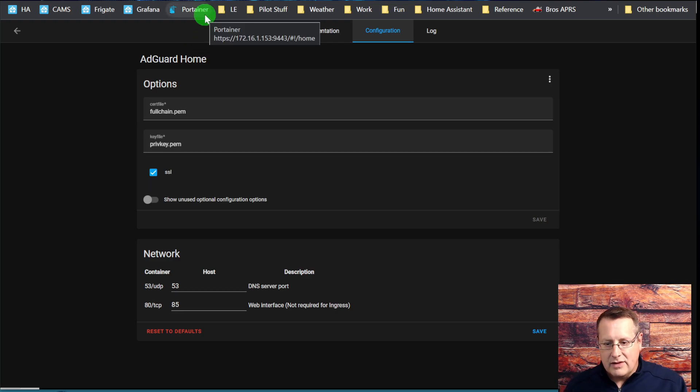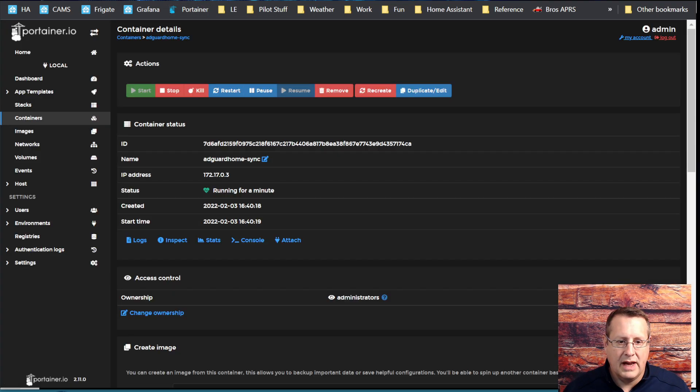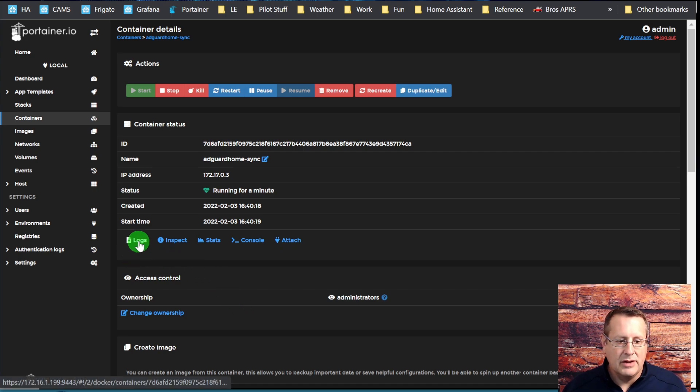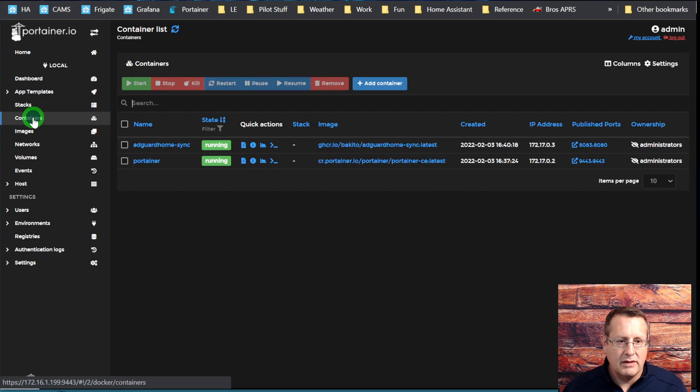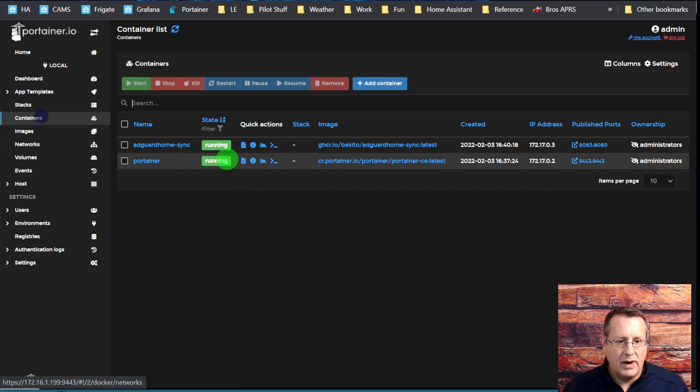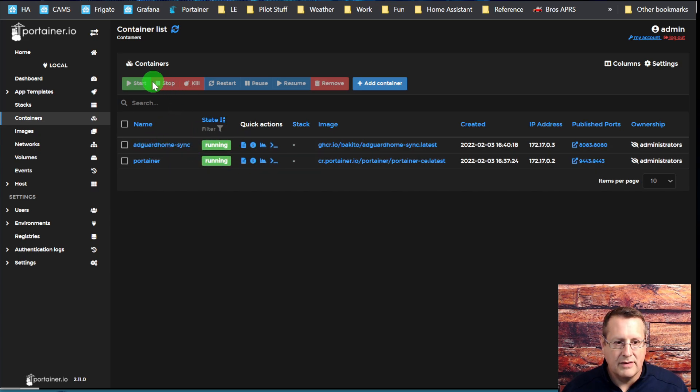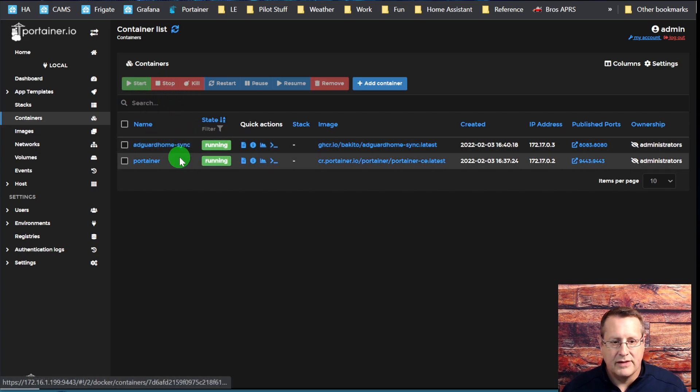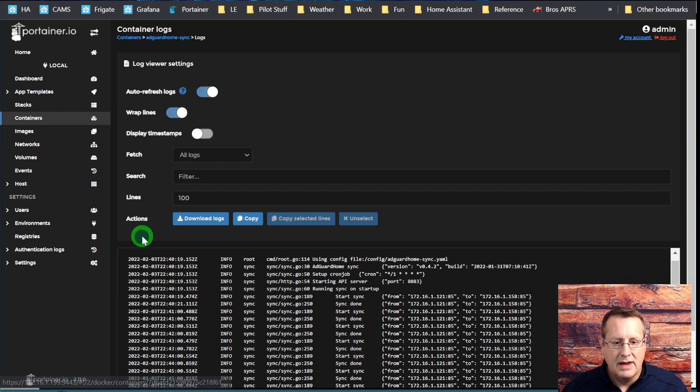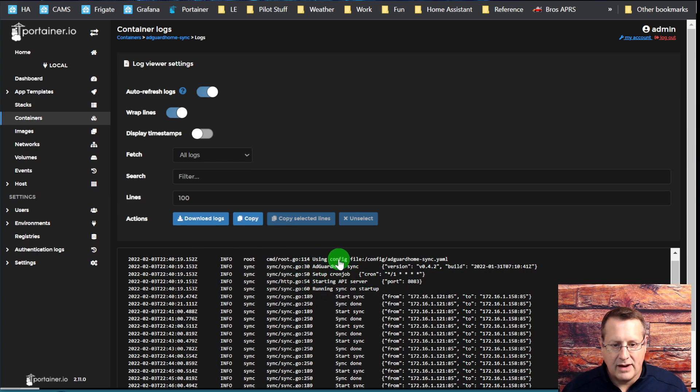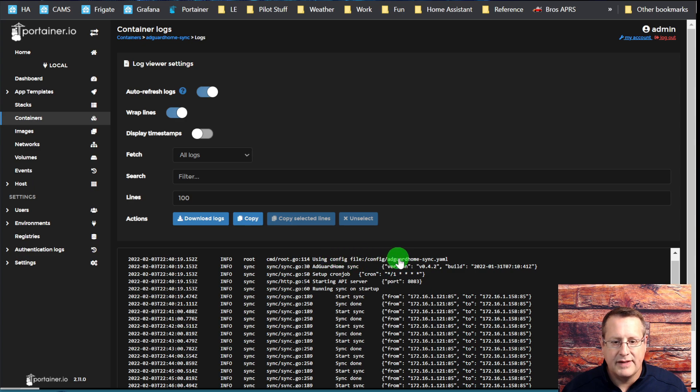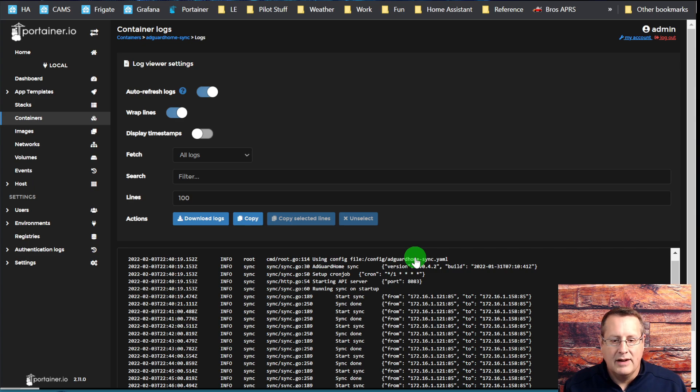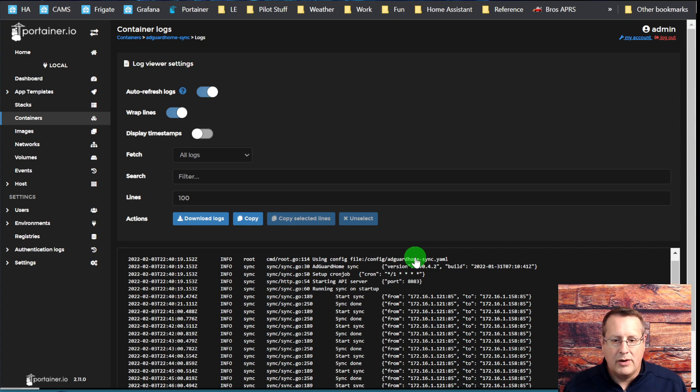Having done all that, if we go back to Portainer, one of the most important things you need to do when you're done is make sure you look at your logs here. We're going to go to containers, click on the AdGuard sync container. By the way, it should say running here. If it doesn't, you've got another issue. If it is running, you go to logs and we can see now it's using the config file. This is the configuration file that it imported into the container.